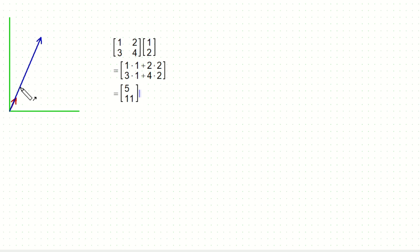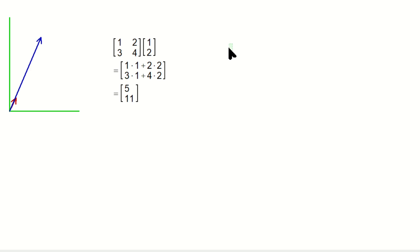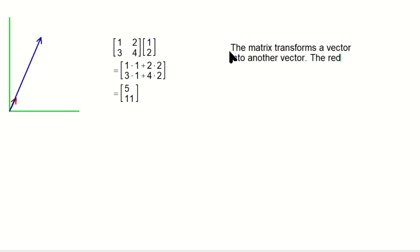Now they're almost collinear, but not really because if you extend the red one, it would go off this way. So this interpretation is: the matrix transforms a vector into another vector. In other words, in this case, the red one is made into the blue one using the matrix. That's what it means.